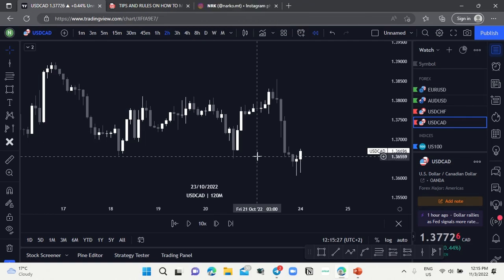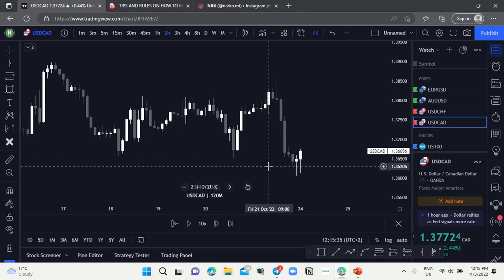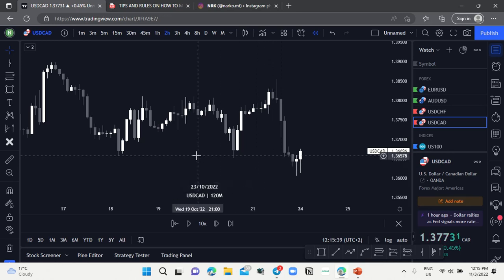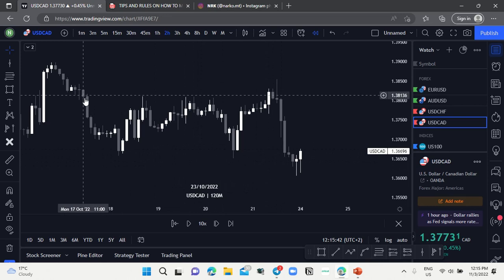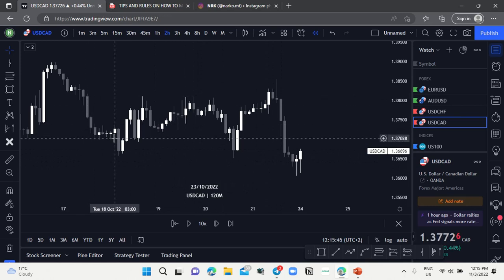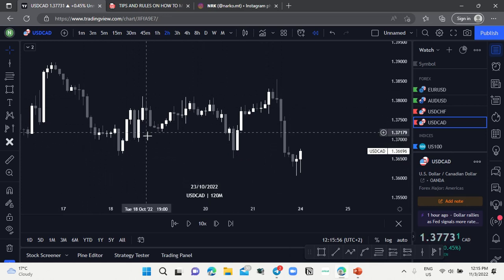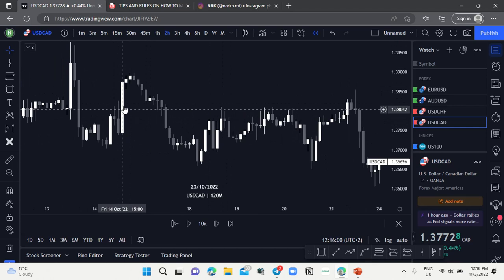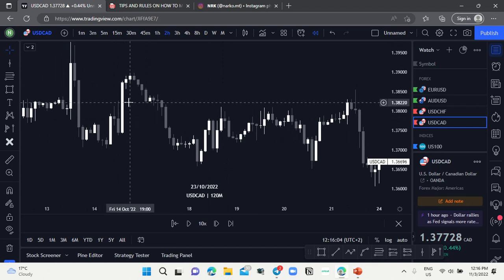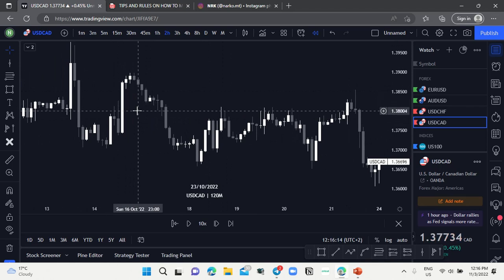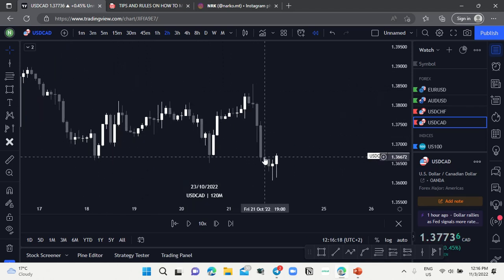Imbalance and FVG are basically the same concept. The only difference is that FVG is a gap within the market, while imbalance is the zone or space between three candlesticks. When the market receives too many of one kind of order — for instance, too many buy orders — the market will form a bullish imbalance. When there are too many sell orders, the market will form a bearish imbalance.